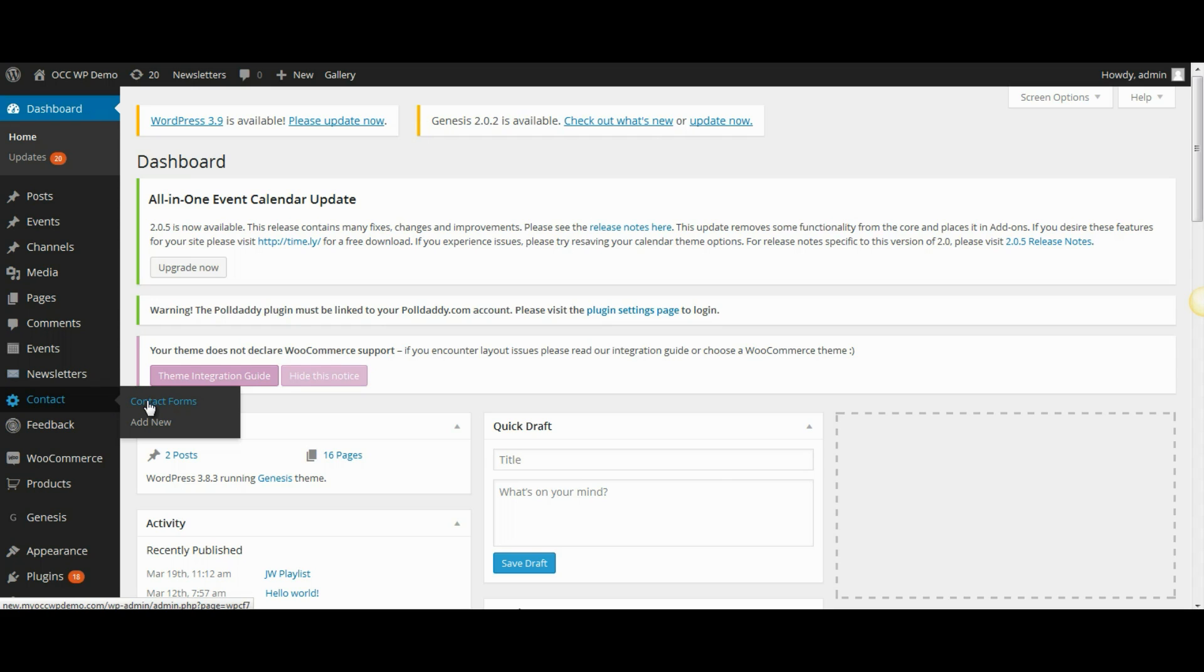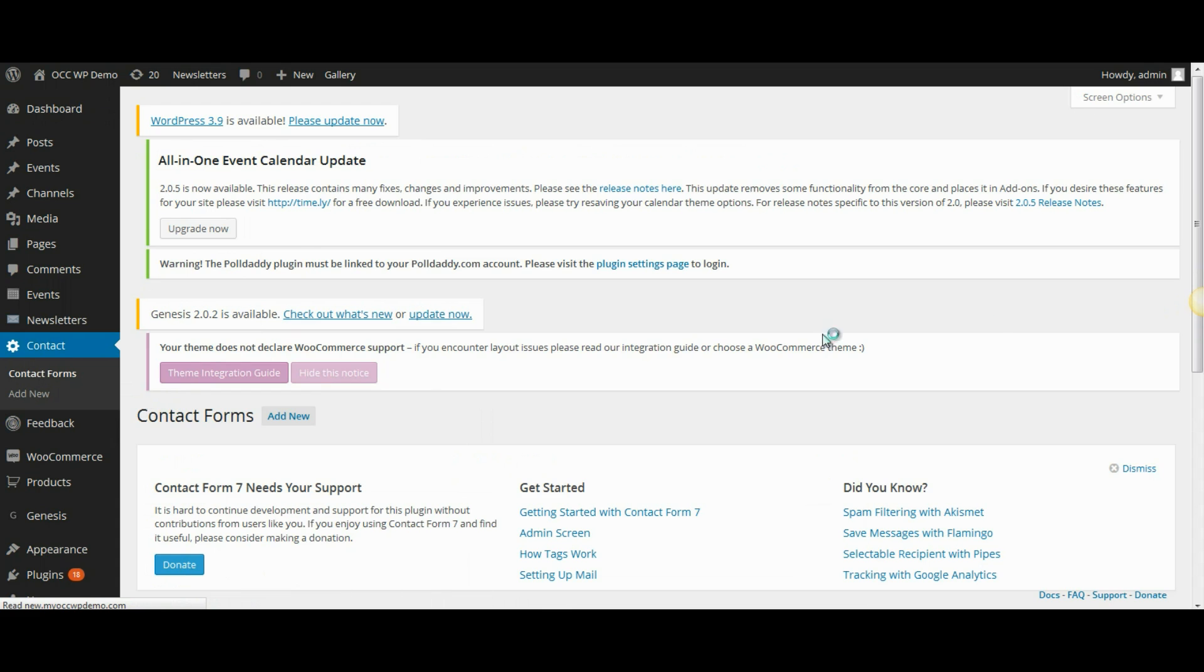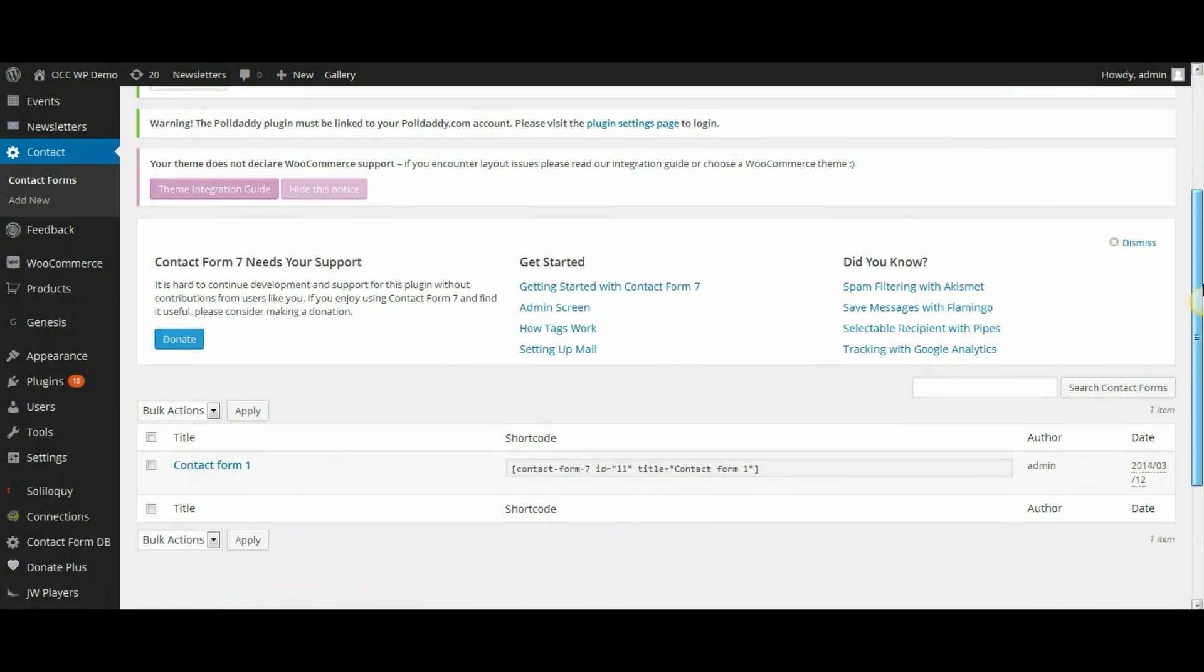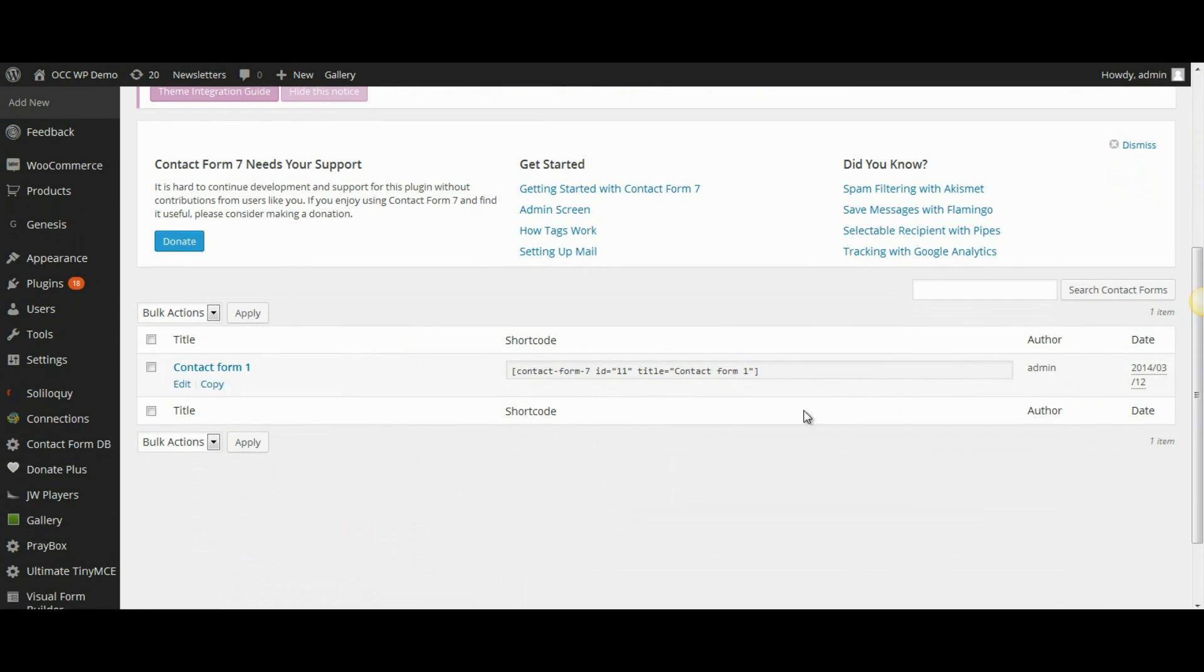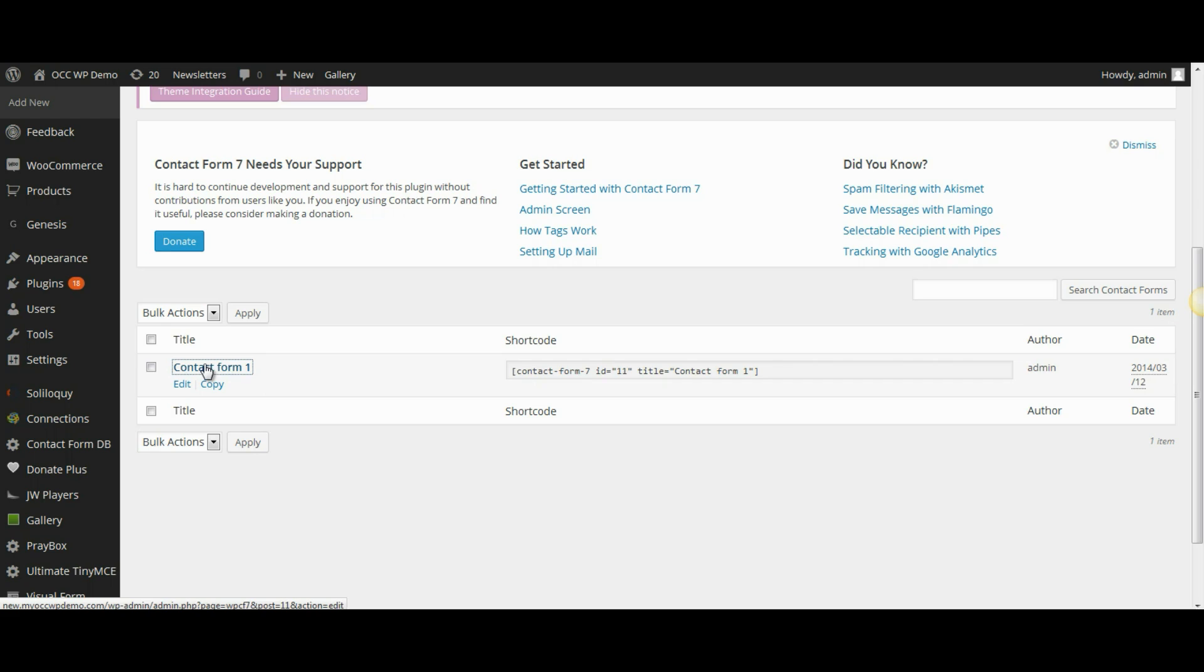This will bring you to a page that lists all the contact forms on your website. Most likely you only have one. So you'll go to that contact form that you want to edit and click on the name of it.